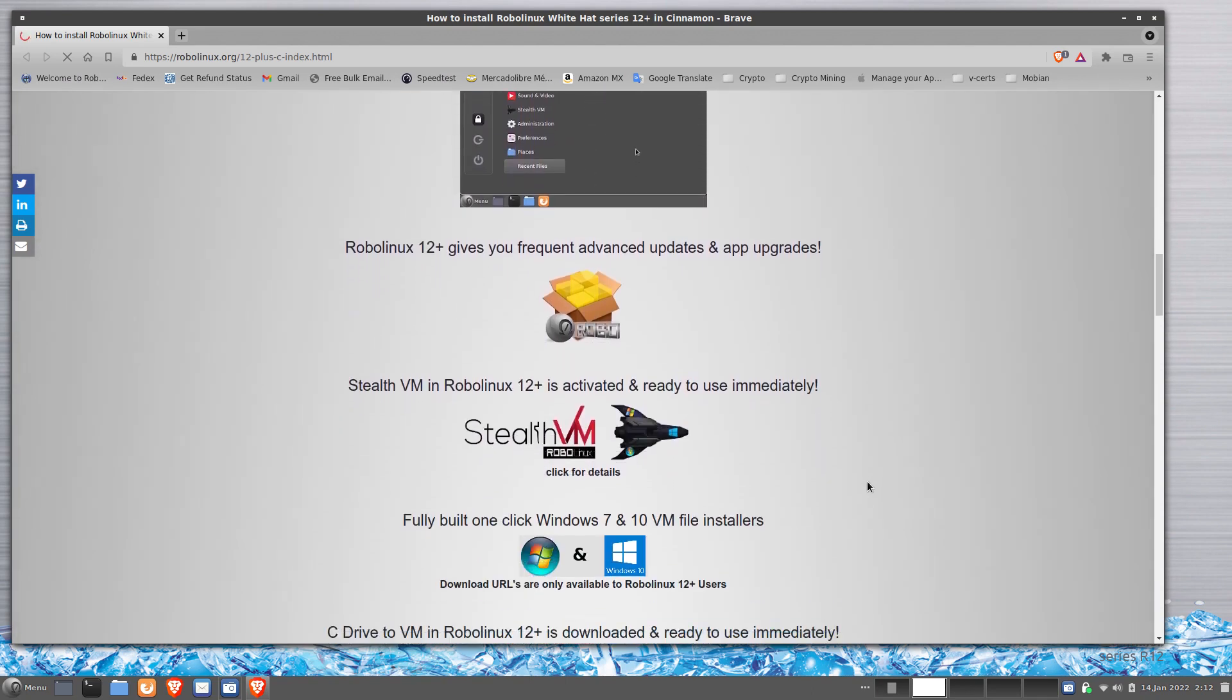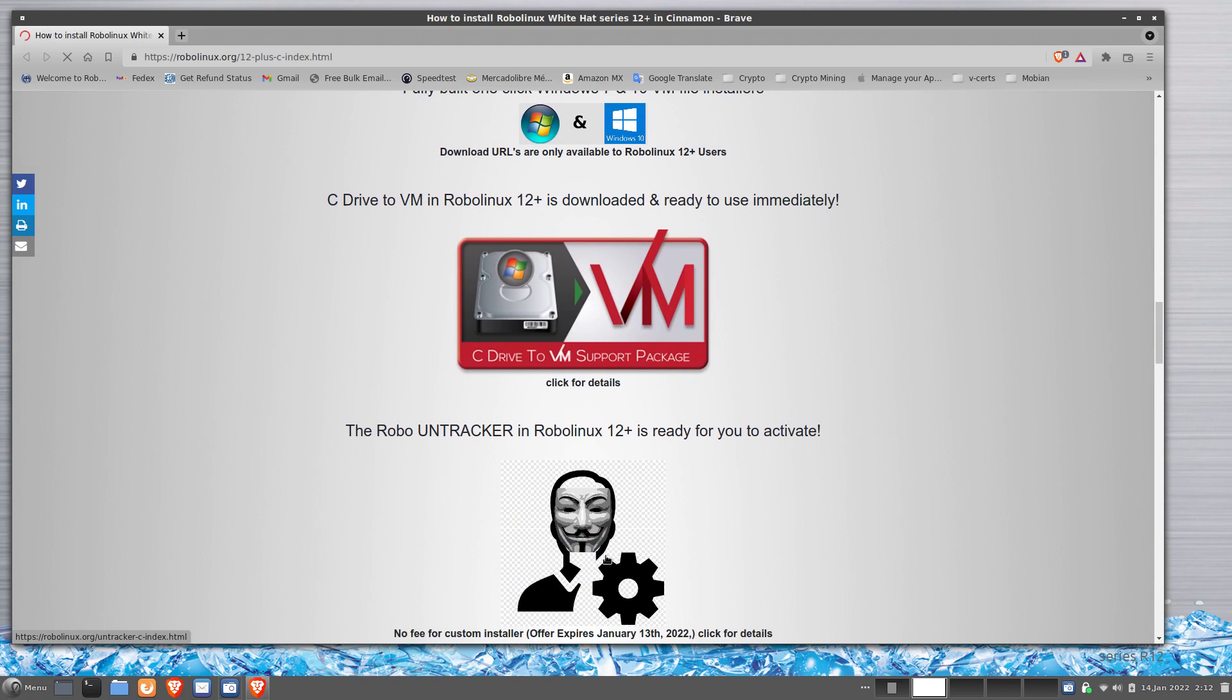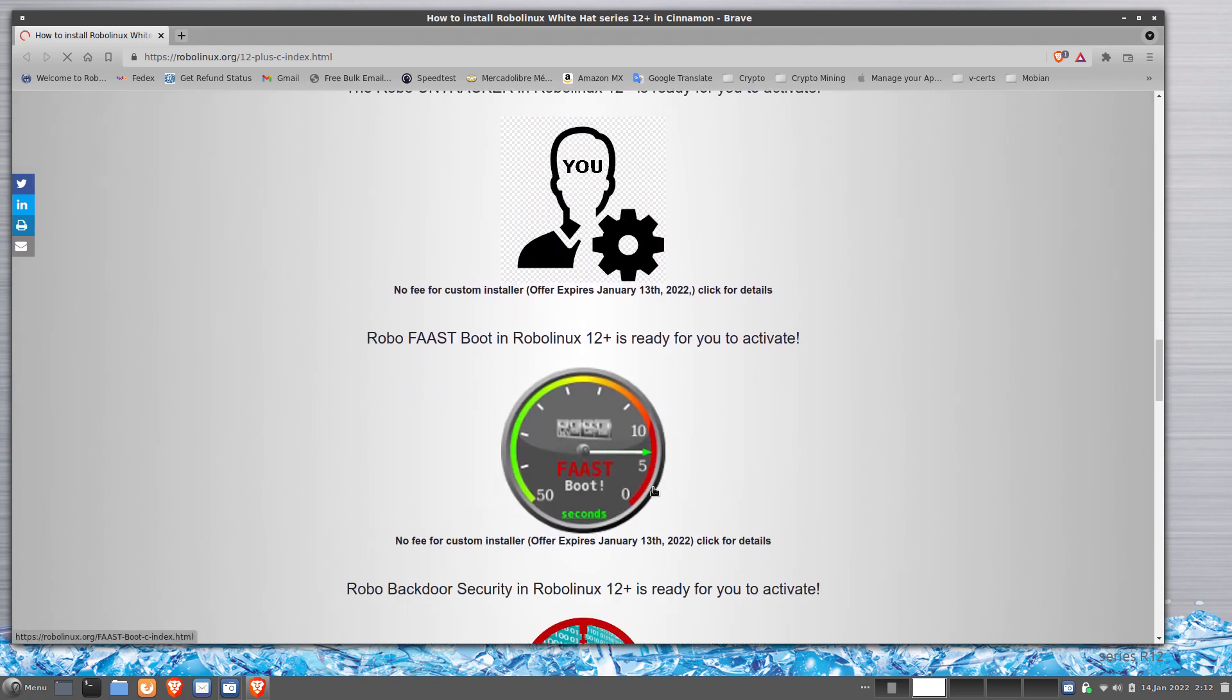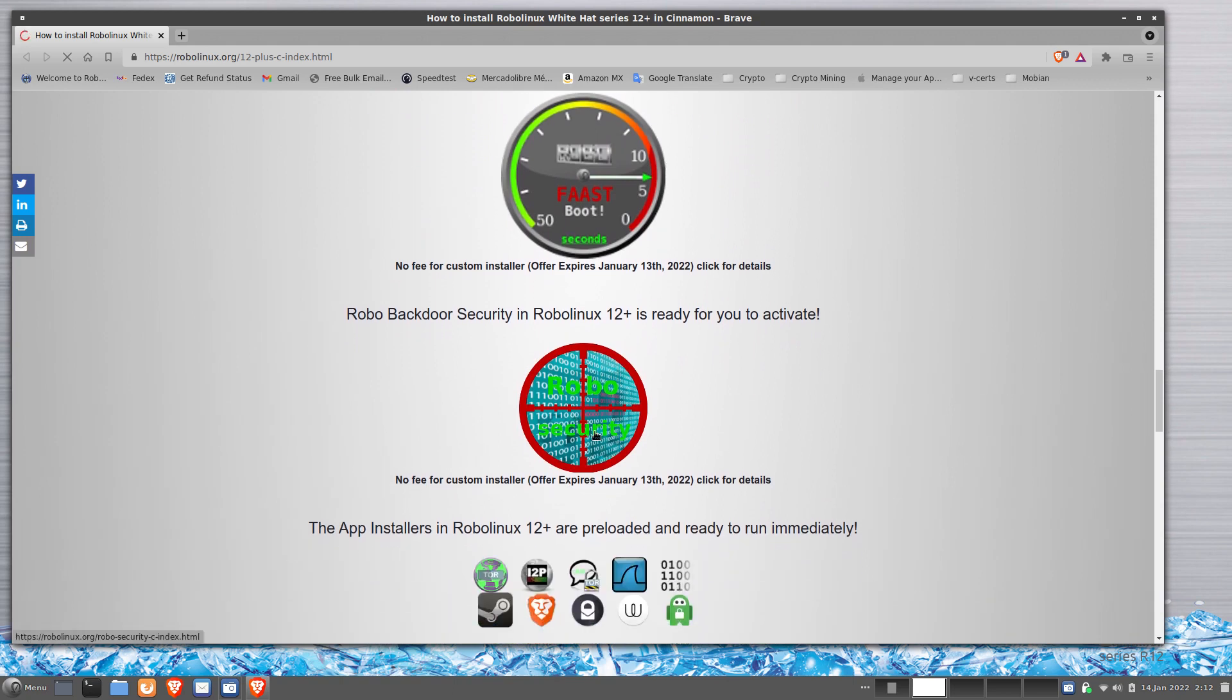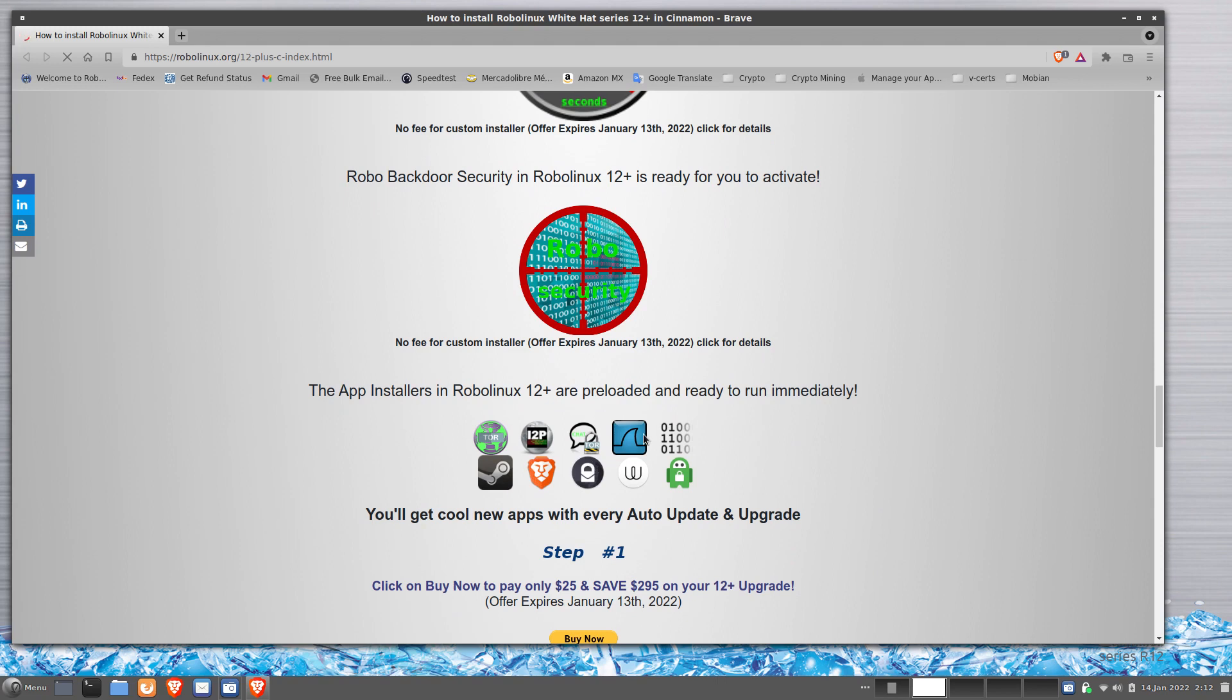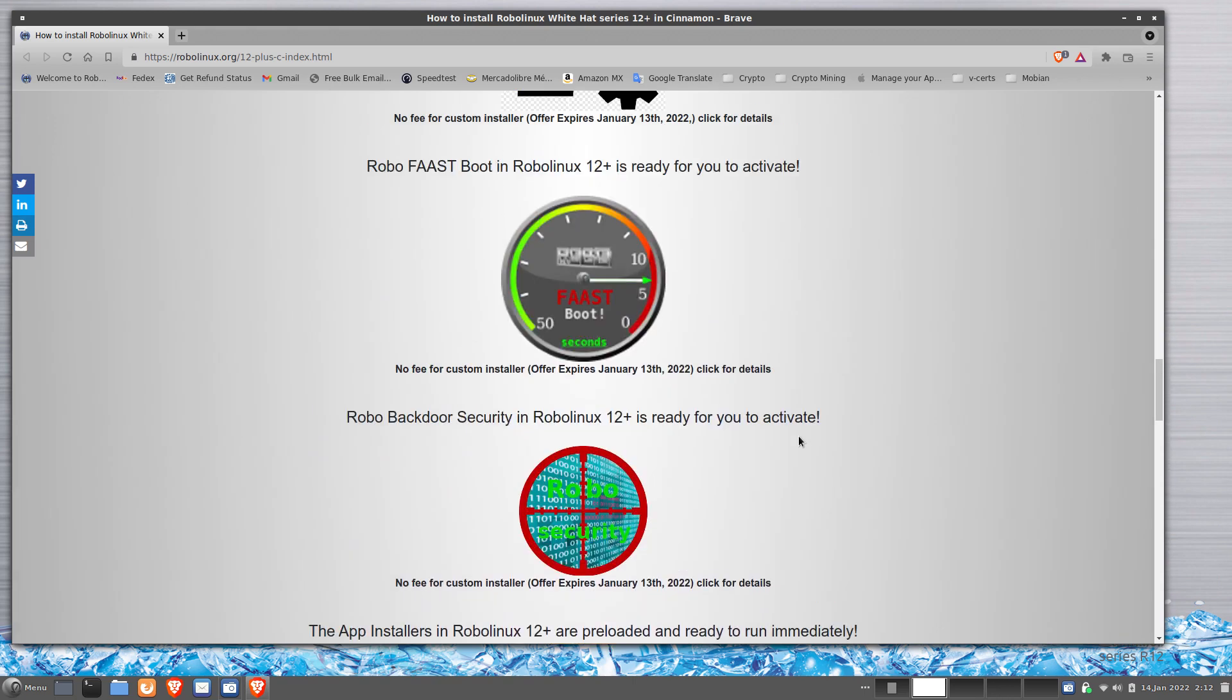Of course, I'm not going to charge for the many hours of work I have to do for each person to do the custom on-trackers, the custom fast boot. These are all custom installers, custom Robo security. That's to check back doors. And with 12 Plus, you get all the new updates, advanced updates, new apps. So there you go.